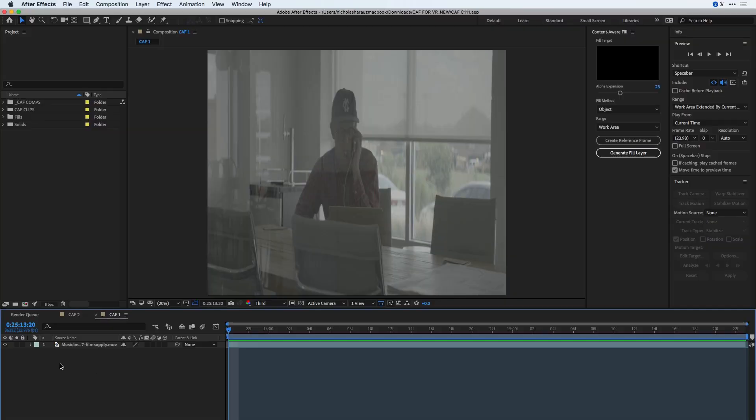Content-Aware Fill was just added in After Effects CC 2019 in the April release, and I'm going to head inside of After Effects where I already have a composition with a subject inside. What I'd like to do is remove the logo from his hat because I do not have permission to show it.